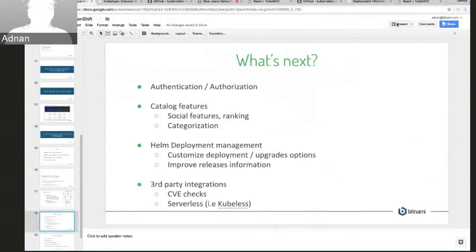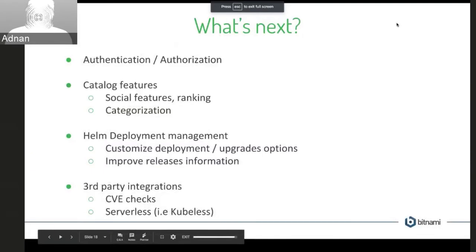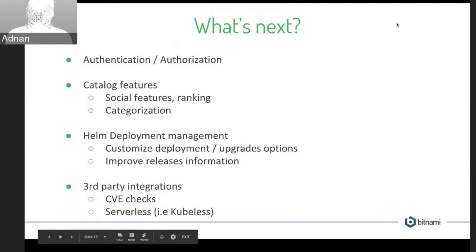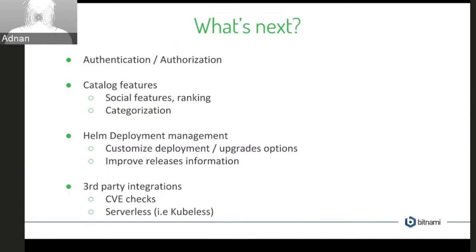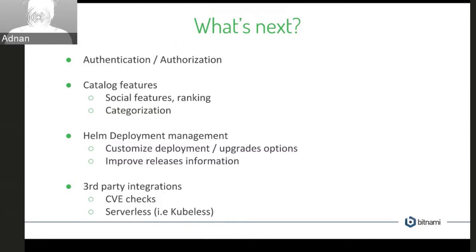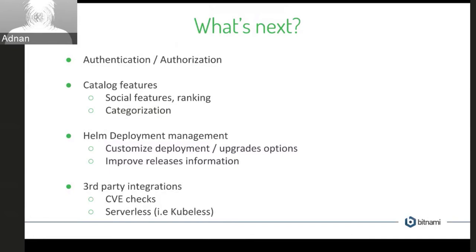So going back to my slides here, what's next for monocular? I think the biggest thing that we're starting to think about now is authentication and authorization. So this would be, so right now, basically anyone who has access to my monocular instance could go and install any chart they wish to. So it'd be great to have a way to authenticate them either against the Kubernetes API or just within monocular itself and have them have the right authorization to be able to install a chart.